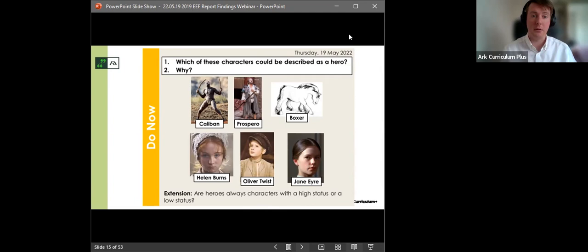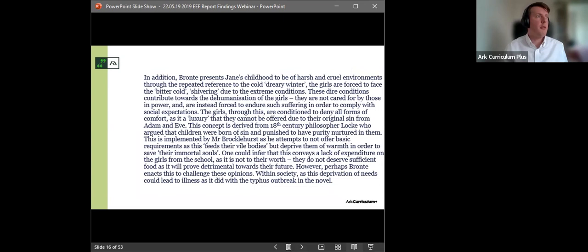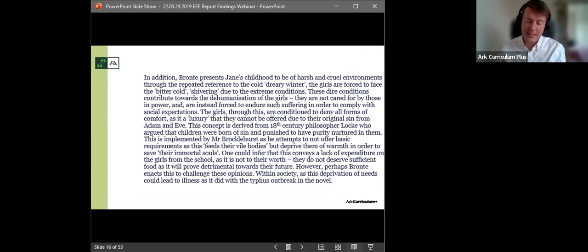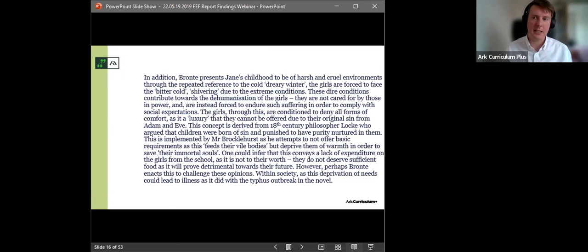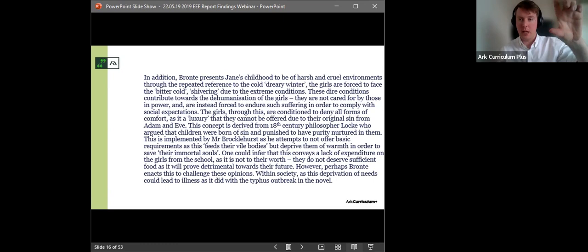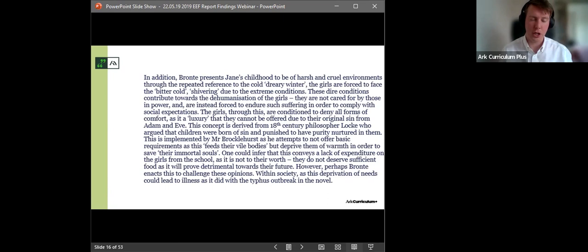And this is just a single snapshot of a resource from our curriculum. This is a resource from our Jane Eyre unit in year nine. We know that students have studied Caliban in the Tempest, Prospero in the Tempest, Boxer in Animal Farm, Helen Burns earlier, Helen in Jane Eyre in the unit, and Oliver Twist in year seven. What we have here is a paragraph from a year nine student's essay on Jane Eyre. This student is answering a question on how does Charlotte Bronte present Jane's childhood experiences?